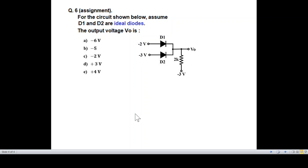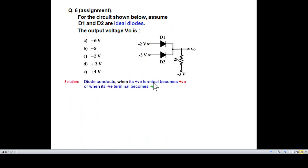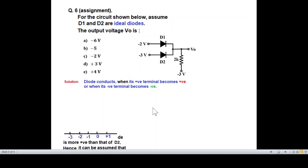We follow exactly the same logic. A diode conducts when its positive terminal is positive and when its negative terminal becomes negative. We need to determine which is more positive: minus two or minus three. On a number line, minus two is more positive than minus three. So the positive terminal of D1 is minus two, which is more positive than that of D2, hence D1 will conduct.